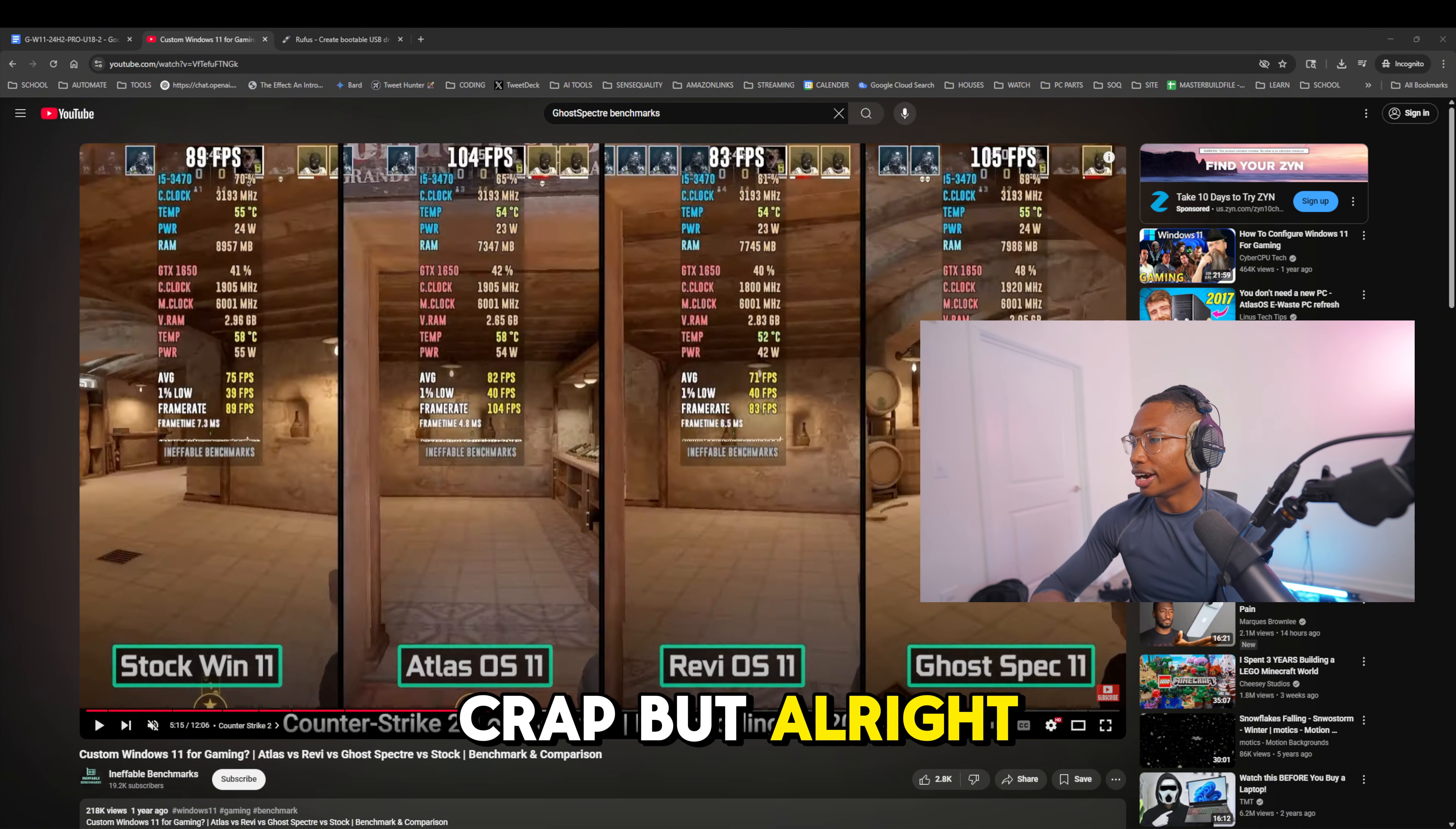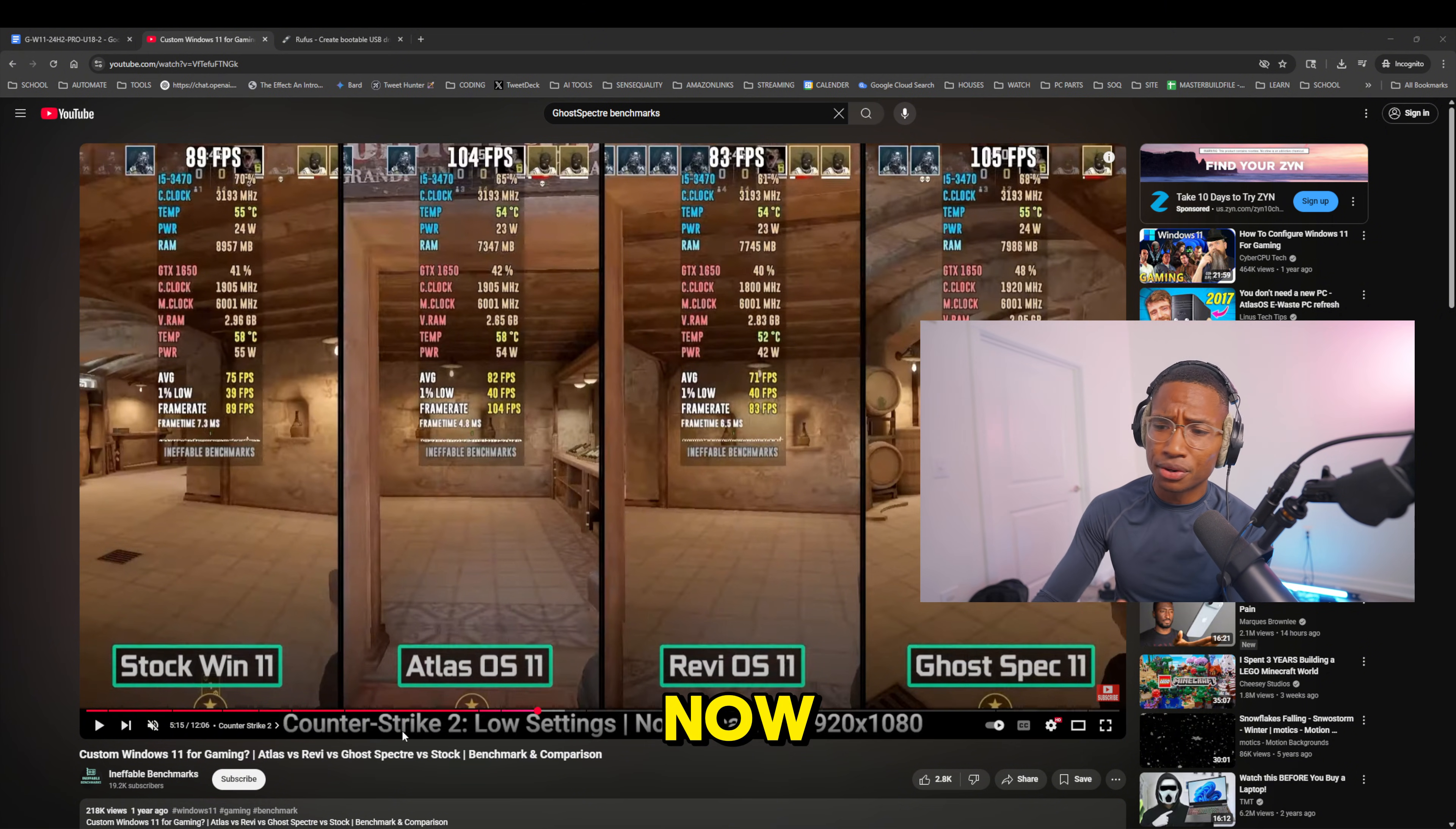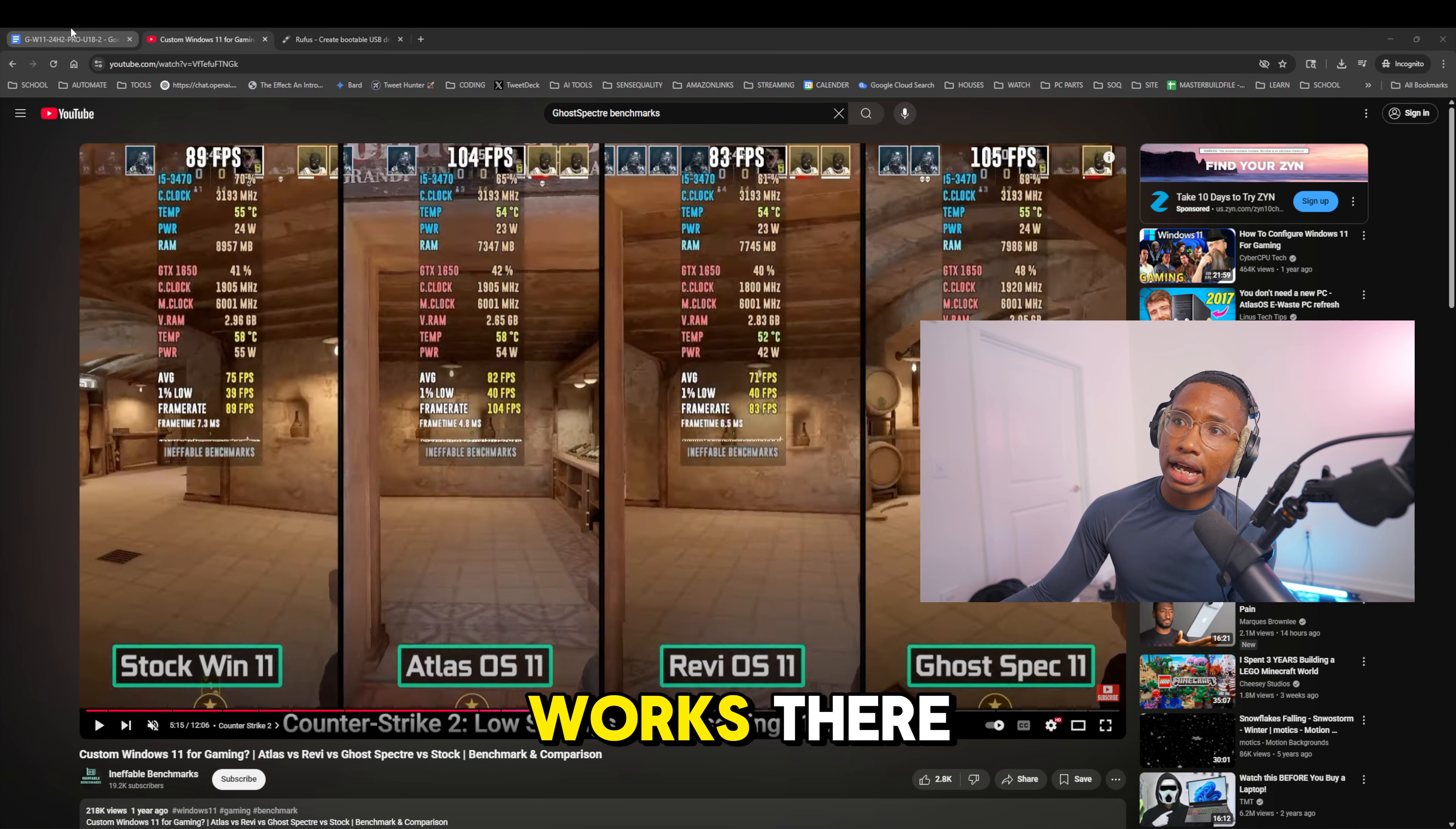Think about it like a workbench. You have stuff on your table, right? The goal is to free up the table so you can find the tools that you need faster. If you have a table with a whole bunch of crap on it, you got to look through it, go through the papers. It takes more resources, more brain power to get to that. But if you just had what you needed on the table right in front of you, boom, it's in two seconds. Your RAM and CPU work the exact same way, and that's why these Ghost Specter and Atlas OS work.